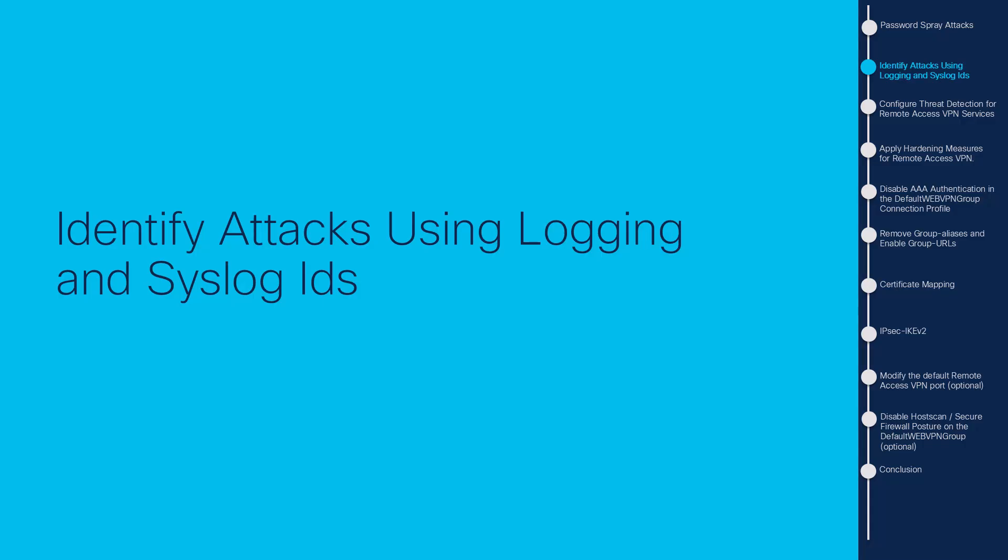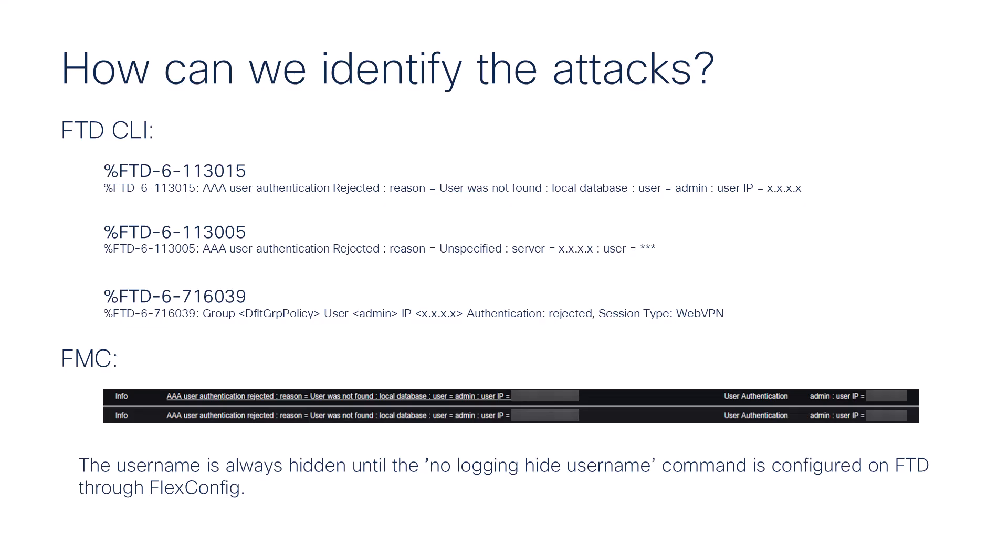Now, we're going to identify attacks using logging and syslog IDs. To start mitigating these types of brute force attacks, we first need to identify them. This represents the predominant method of compromising remote access VPNs, exploiting weak passwords to gain unauthorized entry. It is crucial to know how to recognize signs of an attack by leveraging the use of login enabling syslogs. Common syslogs IDs that can indicate an attack if encountered with abnormal volume.